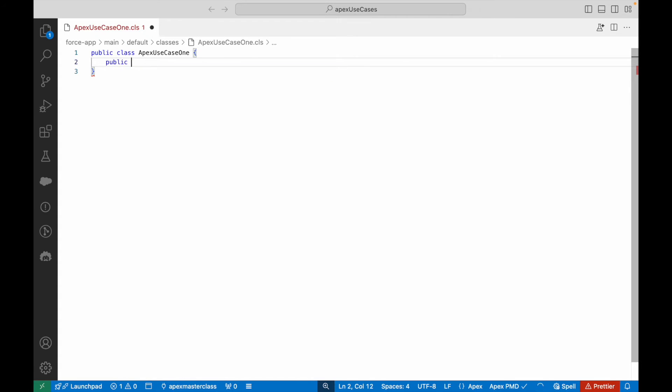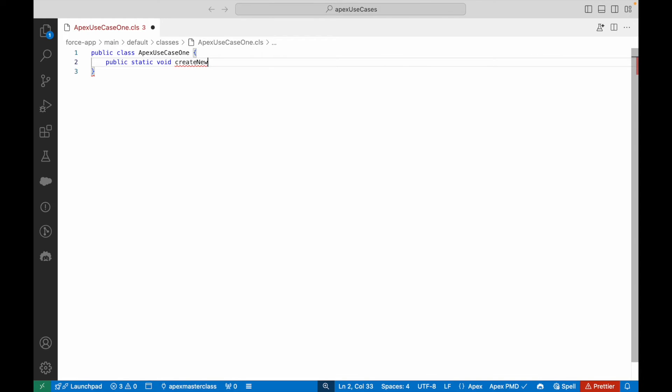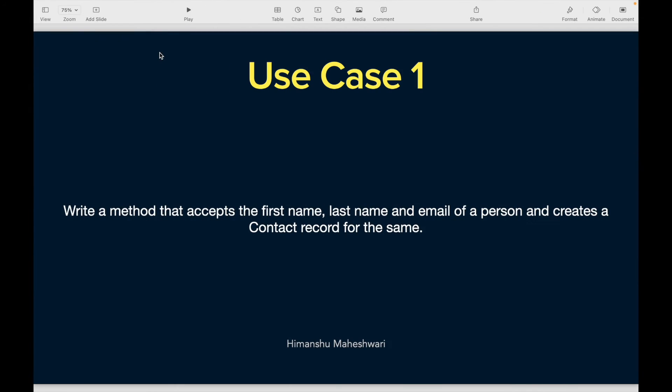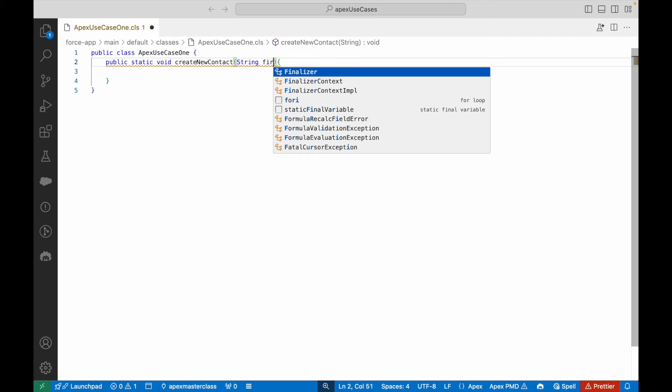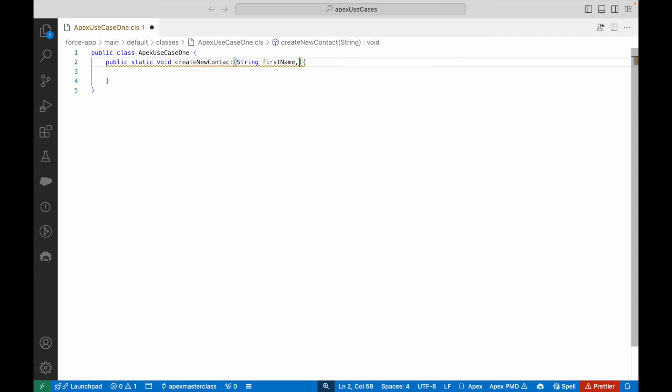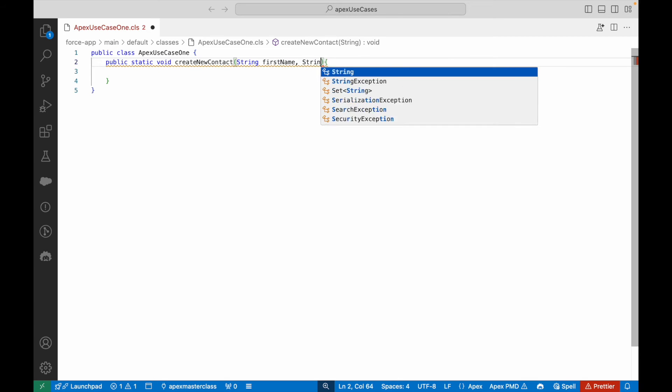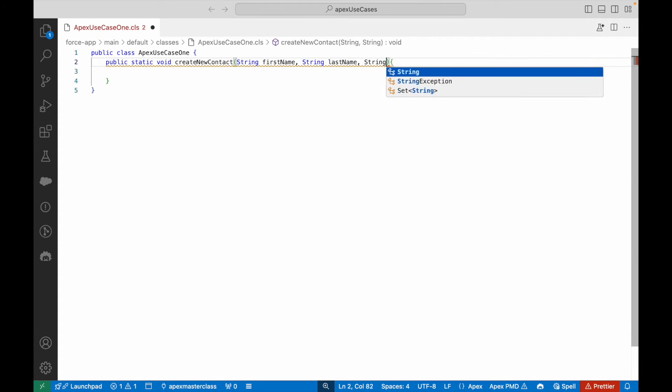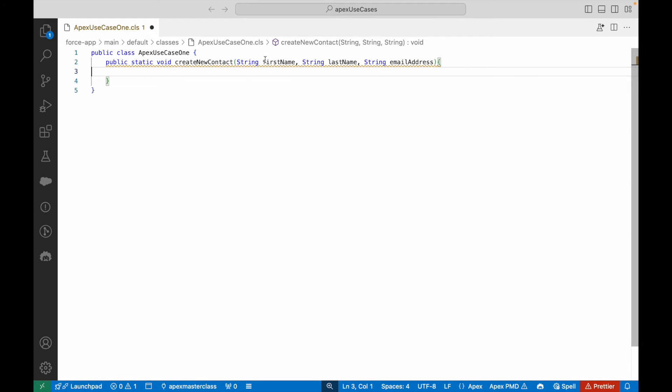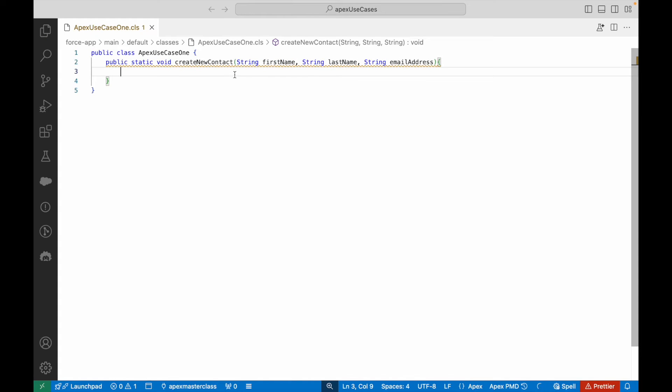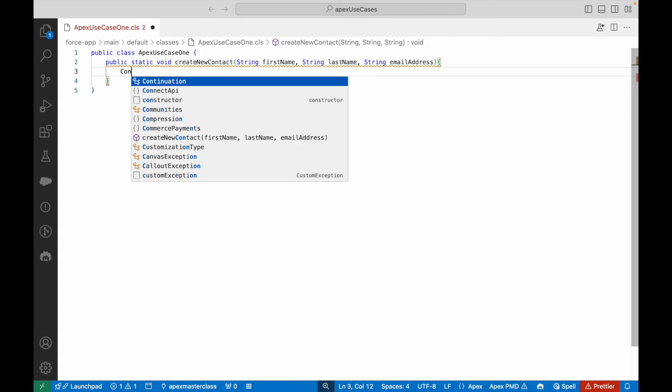The class is created. I'll get rid of the constructor and the sharing keyword for now. This is our plain class: public class ApexUseCaseOne. I'll create a new method: public static void createNewContact. You need to accept three things: first name, last name, and email. These would be your parameters: String firstName, String lastName, and String emailAddress.